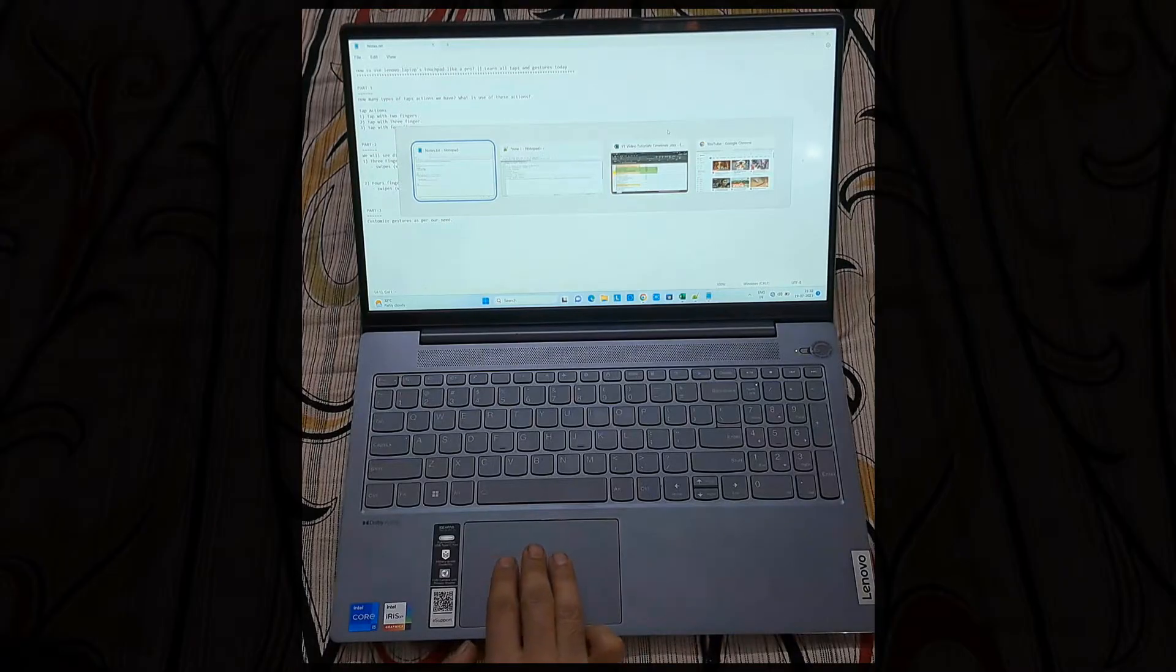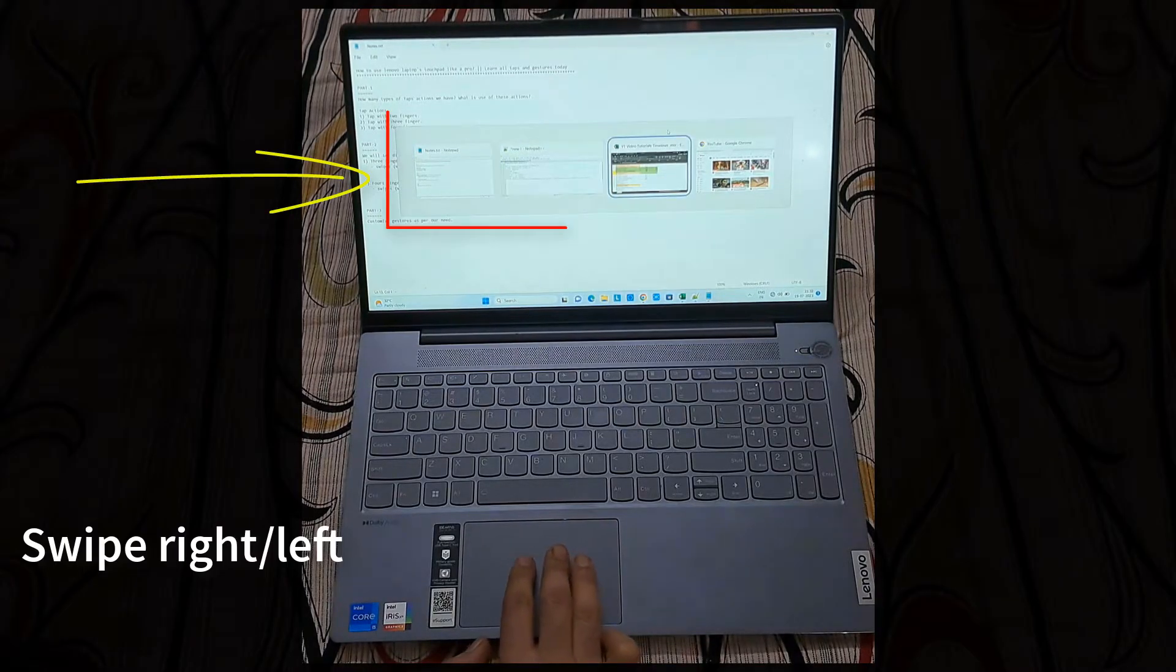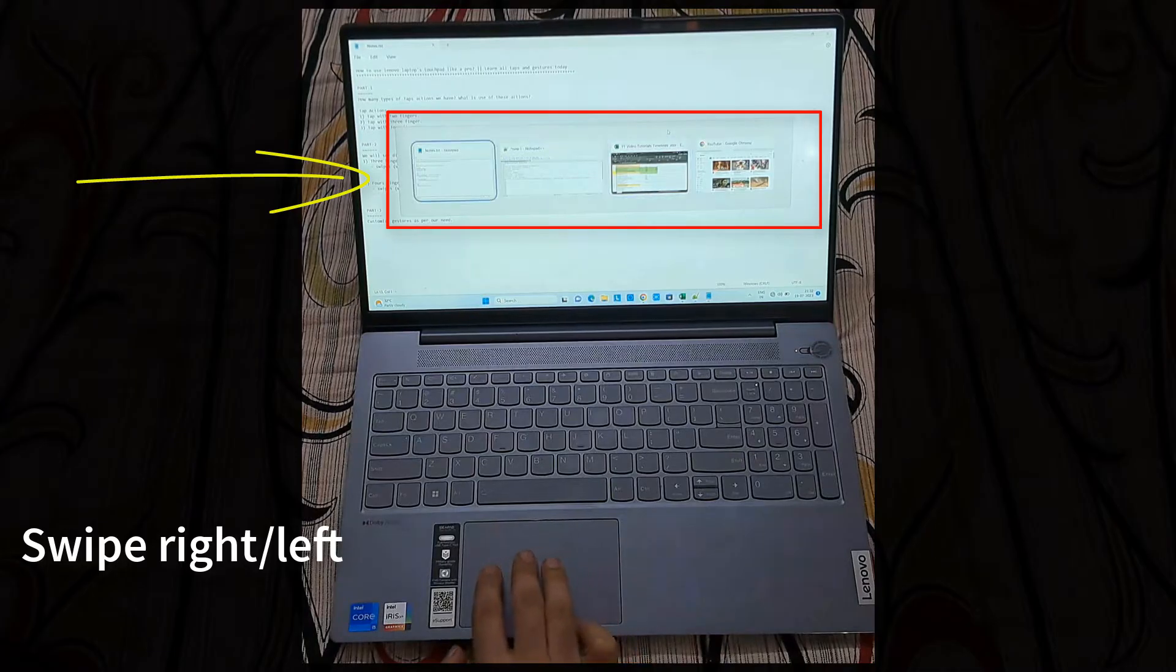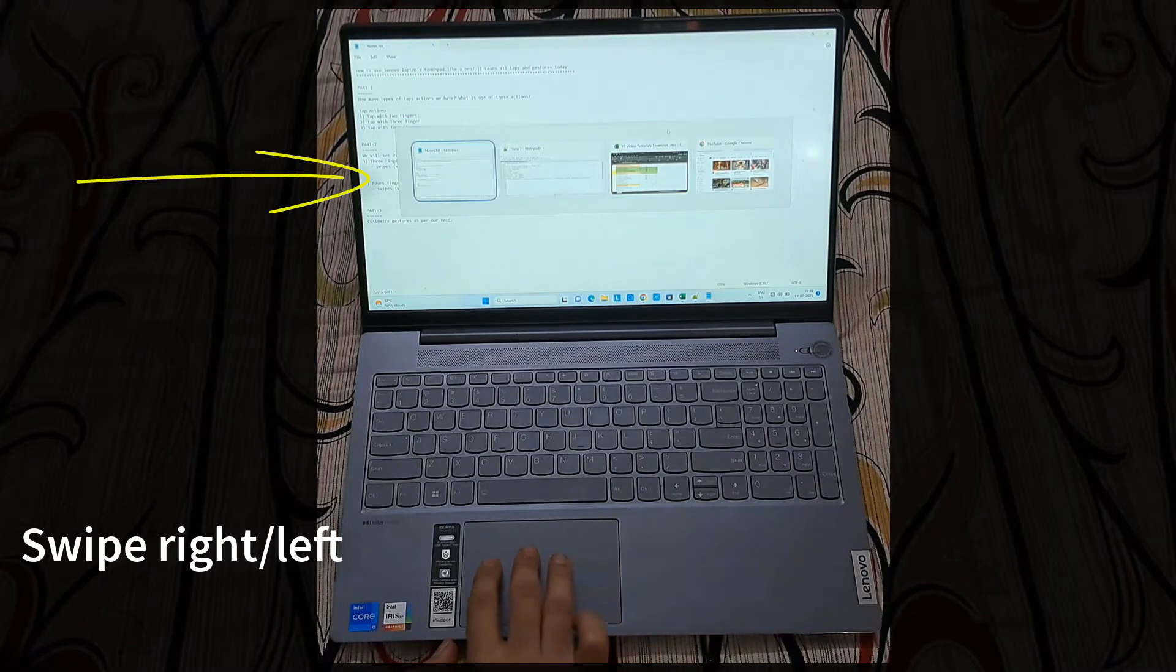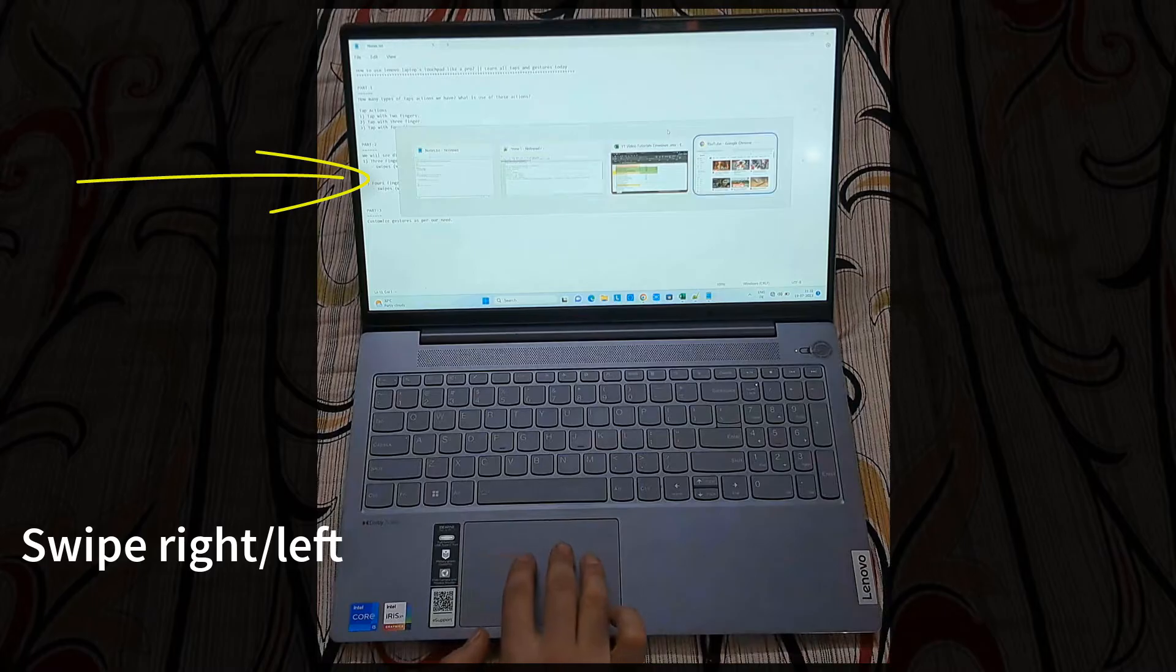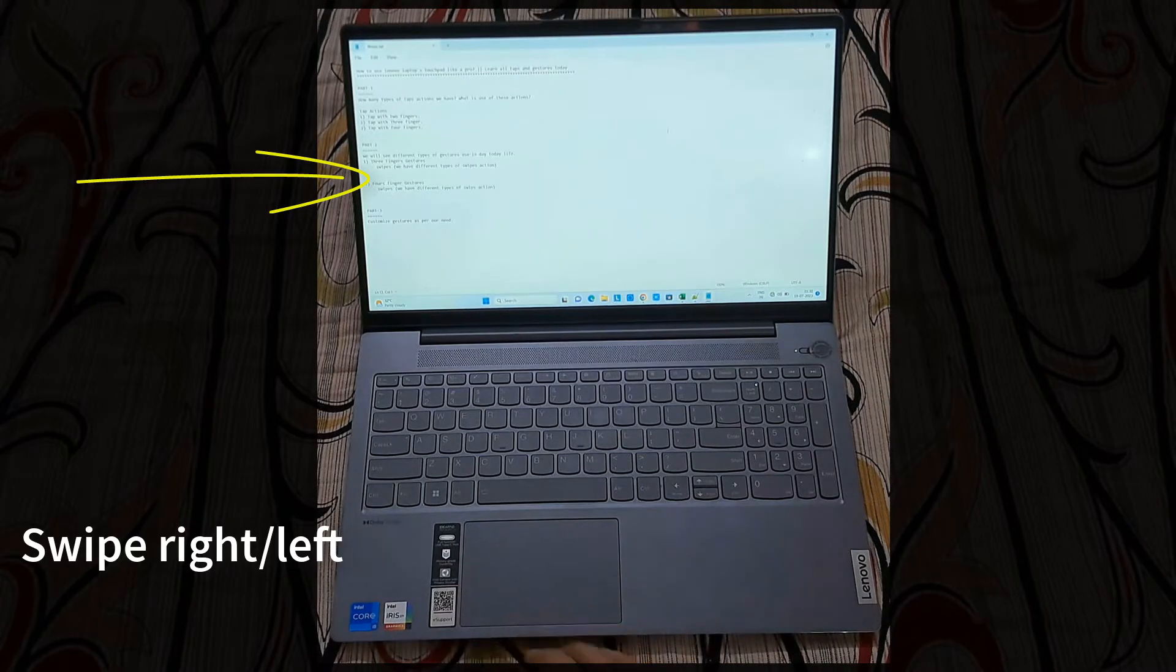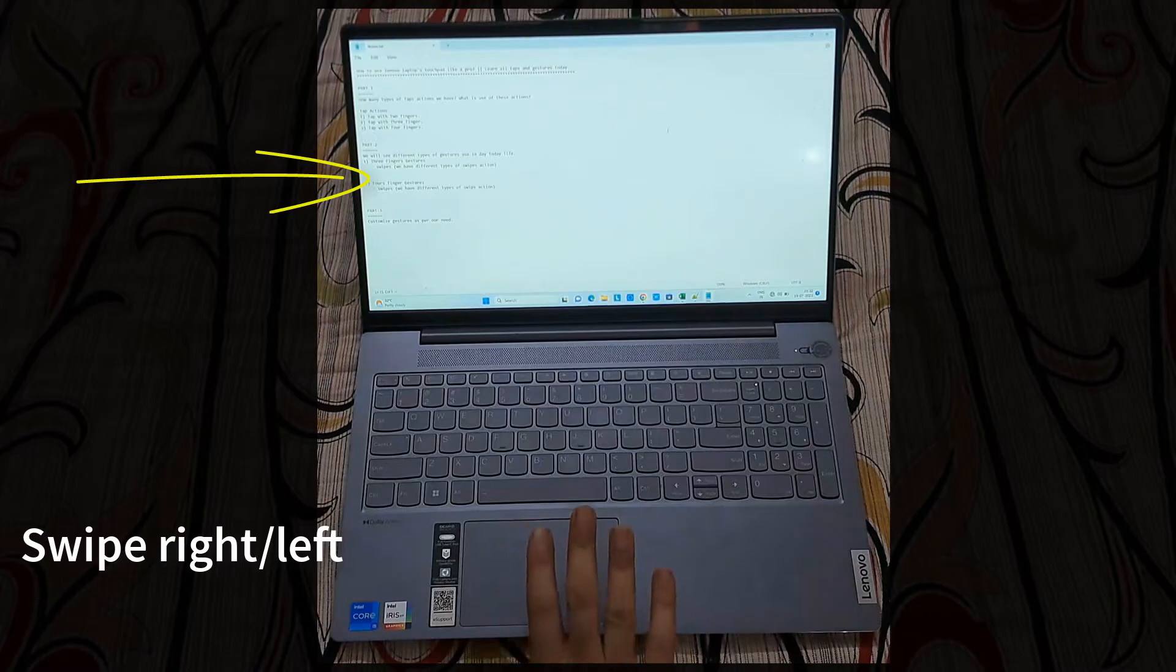Now we will see swipe left with three fingers. Put three fingers on the touchpad, swipe left, and you will get the opened apps and you can switch between the apps by doing left swipe and right swipe.